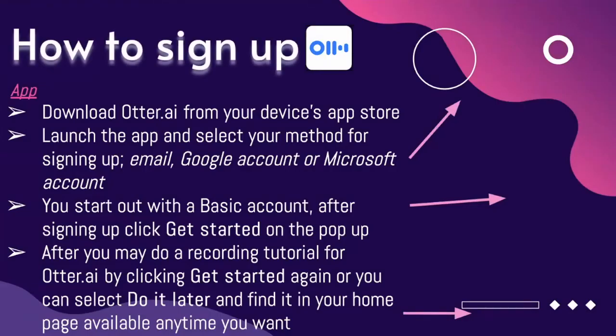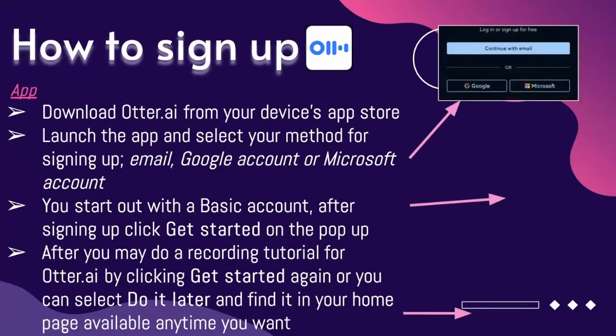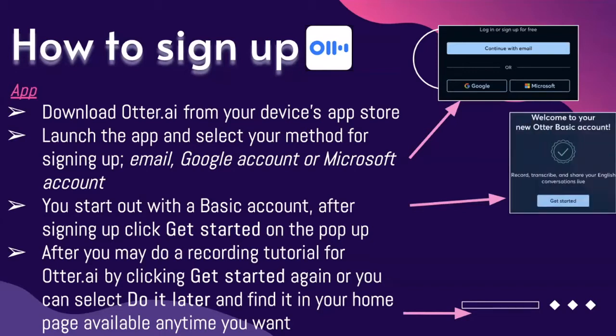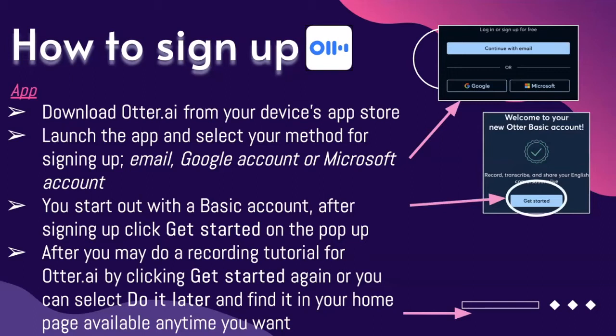To sign up on the app, you download Otter.ai from your device's app store. You launch the app and select your method for signing up — it can be email, Google account, or Microsoft account. You'll start with a basic account after signing up, then click on Get Started.